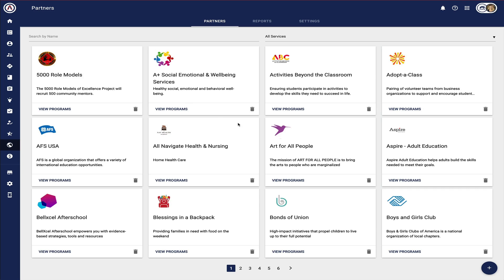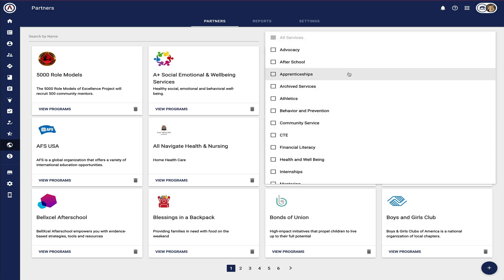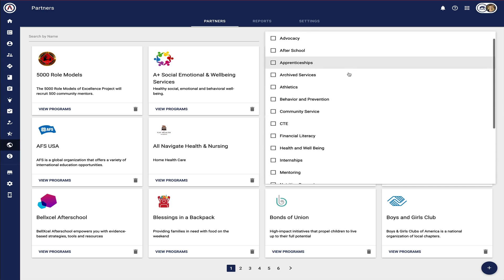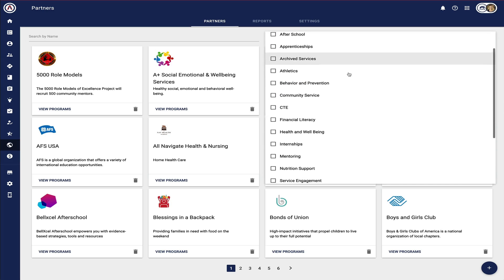The Partner Catalog represents all of the partners working with an individual school or the entire school district, aligned to the services those partners are providing.